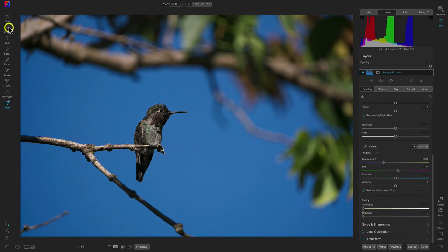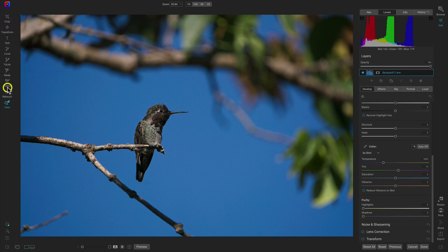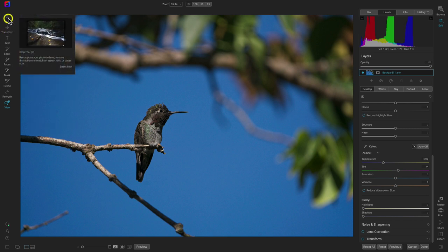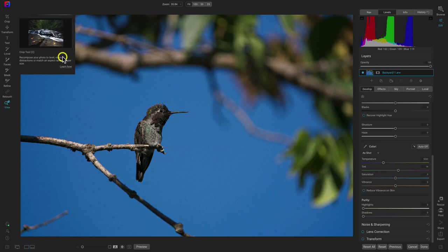Let's first discuss this left-hand side of our screen — the tool well. The tool well is going to house all of the different tools we can use to modify our photograph. We'll discuss some of the more advanced tools later in the course. If you're not sure what a tool does, just hover over it — it will give you a quick description and a little video of that tool in action. If you want a more in-depth lesson, you can head to the 'learn how' option.